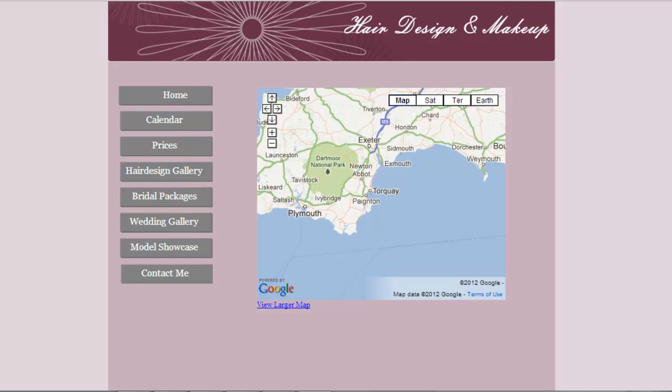Hello, this is Jen from Internet Lessons. In this video I'm going to show you how to insert a contact form on your contact me or contact us page.